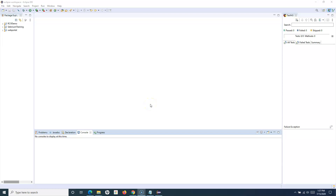Hello everyone, welcome to this Selenium WebDriver tutorial. In this tutorial we are going to learn how you can read and write properties to the properties file. In many scenarios we have discussed that you could store common values or properties into an external file and then read it. In Java there is the file extension dot properties, and Java provides the Properties class which can be utilized to read and write values from that properties file.